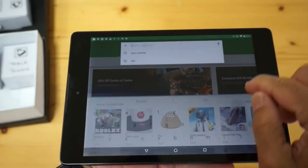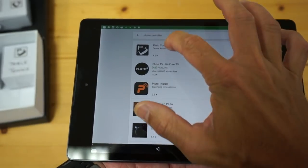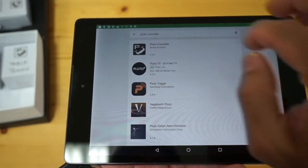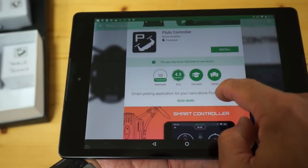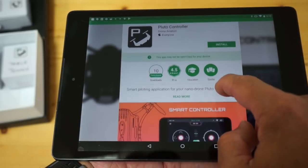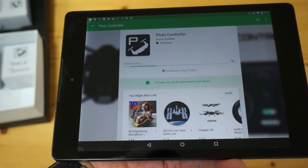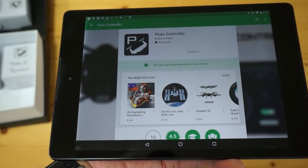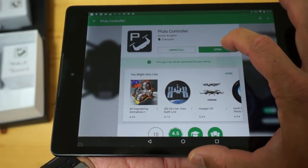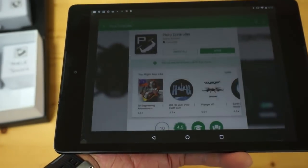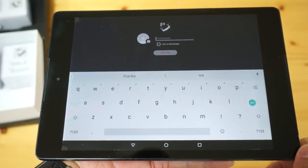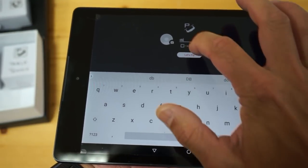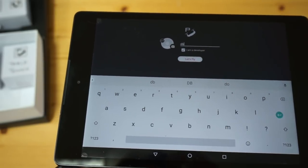I'm on my Android device. I'm in the Play Store. I'm going to search for Pluto. Looks like it's this Pluto controller by DronaAviation. And over 10,000 downloads, four and a half stars. That all looks great. Let me go ahead and install it. Relatively small download, about four megabytes. I'm going to open it up.